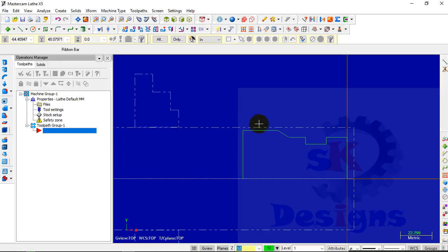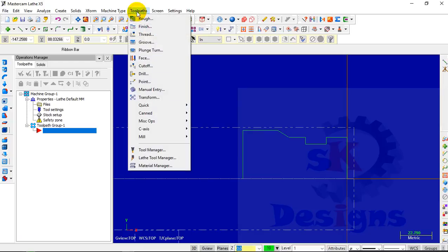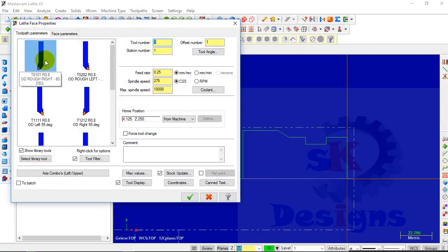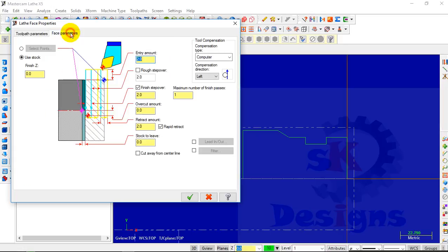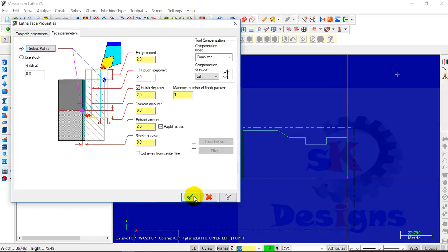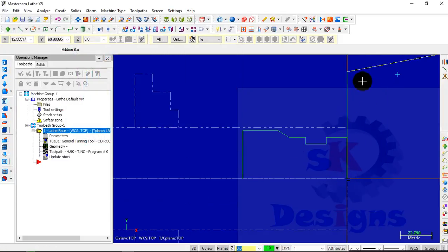Now the next step is to start the operations. My first operation will be the facing operation. To do the facing operation, go to the Tool Path and select Face. Then select the appropriate tool, then go to the Face Parameters, check the radio button as Select Point, click on Select Point, then select the origin and click on OK. Here you can see that the facing operation has been done.